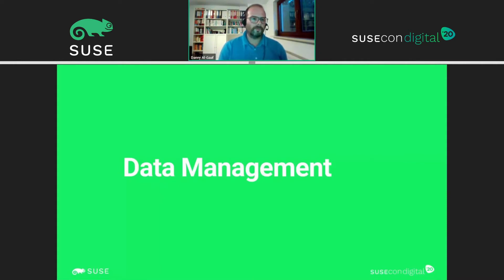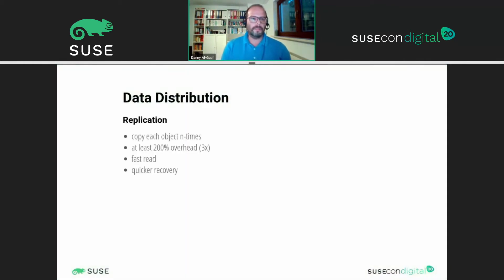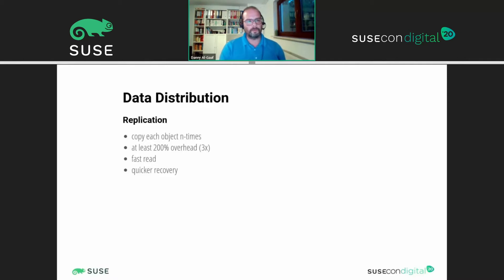If you speak about security, we also have to speak about data management to fully understand what's going on. Data can be distributed either through replication, which simply means you have a copy of an object multiple times in your system depending on your configuration. With three-times replication, for example, you have at least an overhead of 200%. It's very fast on read and very quick on recovery.